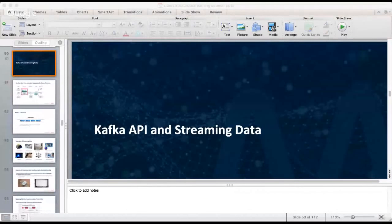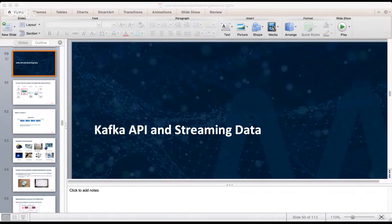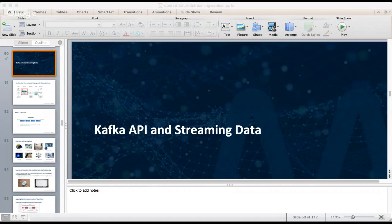Next, the Kafka API and streaming data — the part of the application where we receive events and rapidly store them. A stream is an unbounded sequence of events going from producers to consumers. With Kafka it consists of key-value messages. There are many examples of streaming data that are increasingly important to process with machine learning.